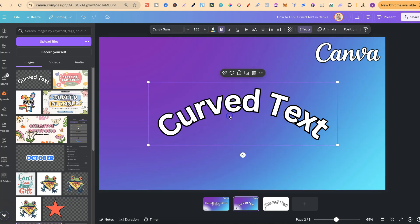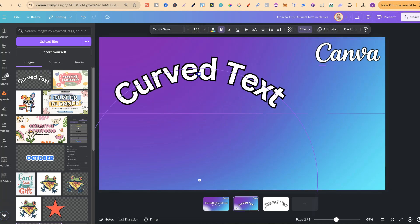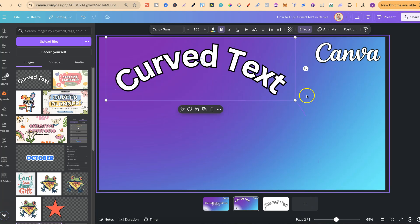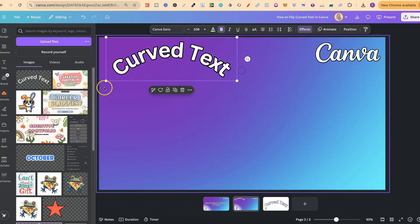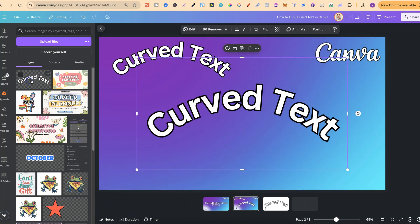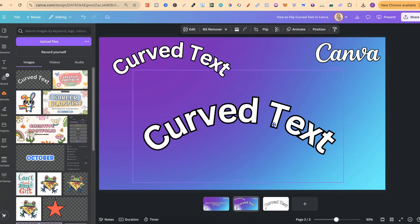This is the original. If we click on there, nowhere to flip. Let's move that up, make that a little bit smaller, and put this on, which we just created.